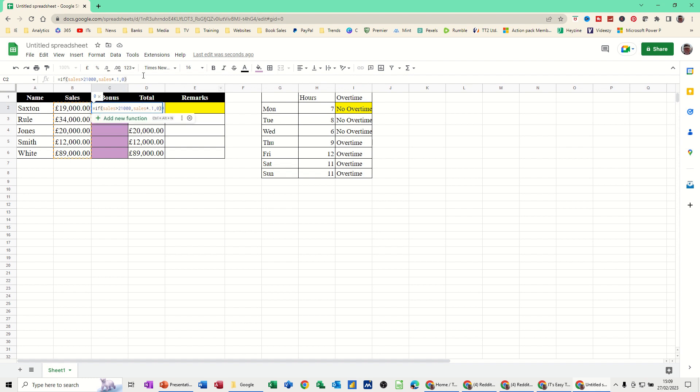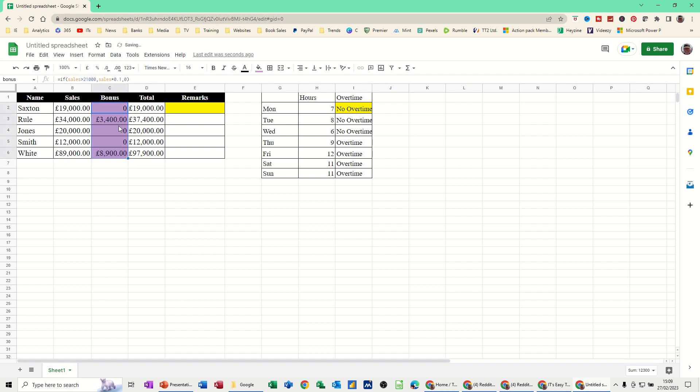That looks good. So press enter on that one, and then I can just pull that one down, and it should fill in. So that one's true, so that's 3,400, so is that one 8,900. So that's good.